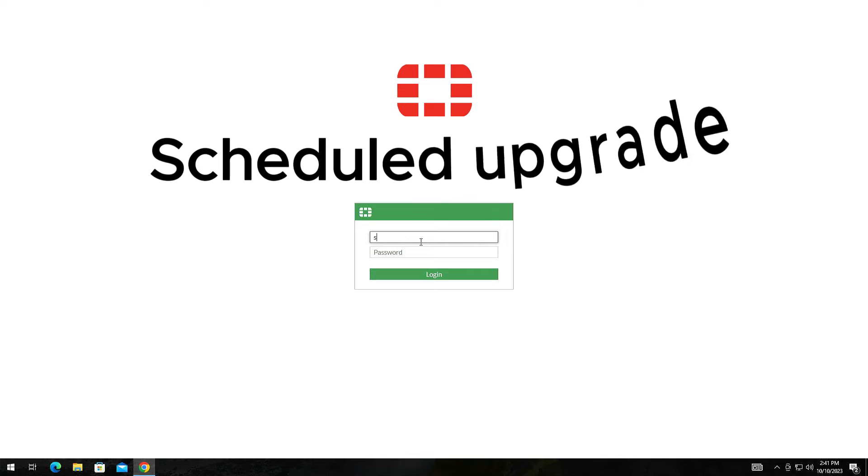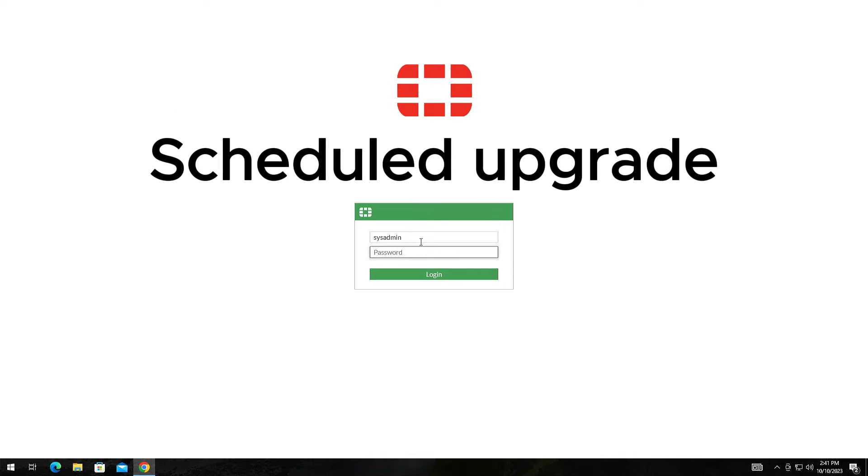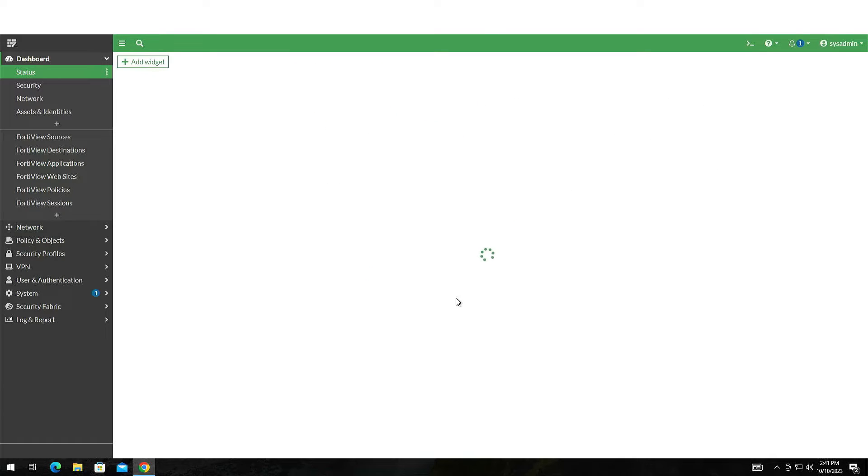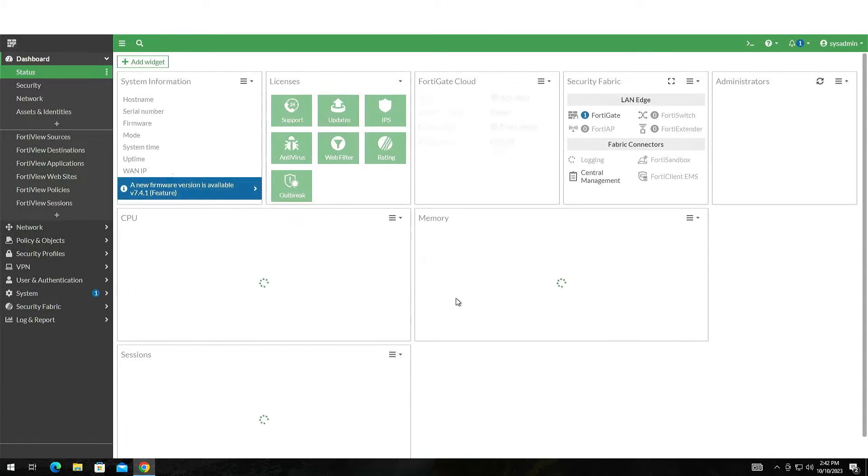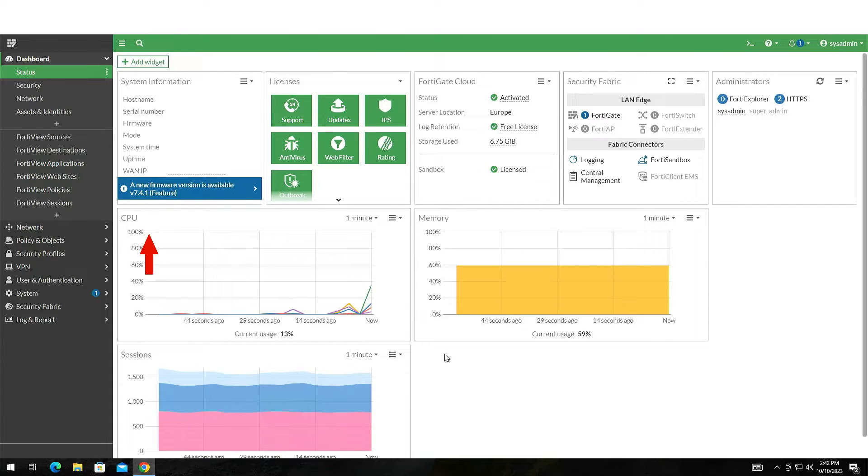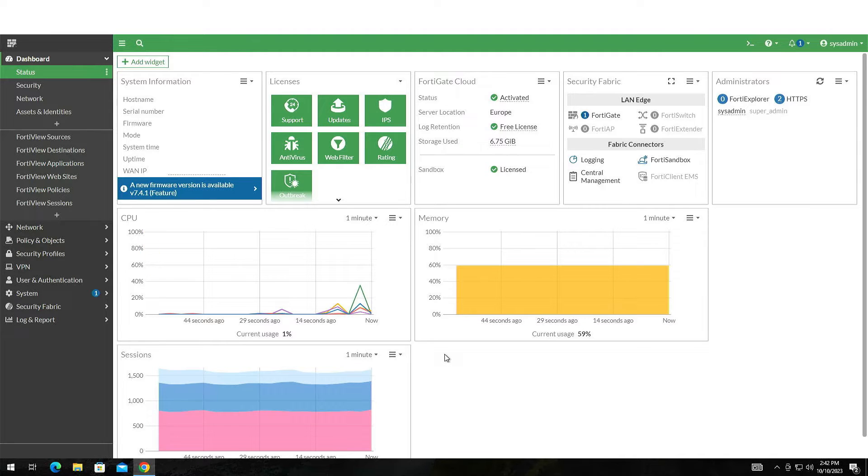Open a web browser window and log into your device. If there is a firmware upgrade available, you will notice it right away from the dashboard. As you see, there is a newer firmware available.